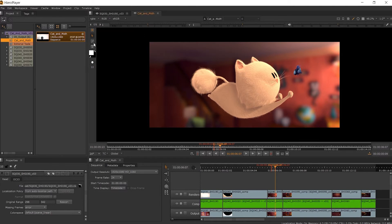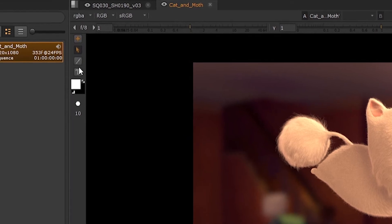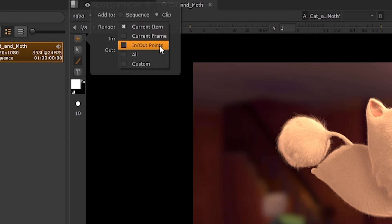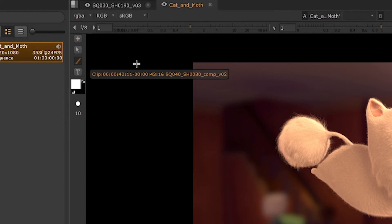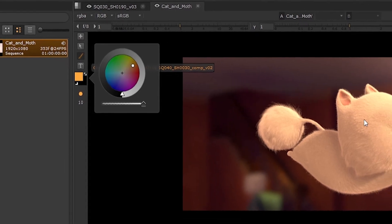To create an annotation, we first pick which tool we want to use — the paintbrush or the text tool. Then by clicking on the add icon, we can set where we want to add our annotation and for what range we want it for, for example the current item we are looking at, and then click New. Whichever tool we use, we can set the colour we want it to be by clicking on the swatch and picking a colour from the colour wheel. We can also set the transparency of our annotations.